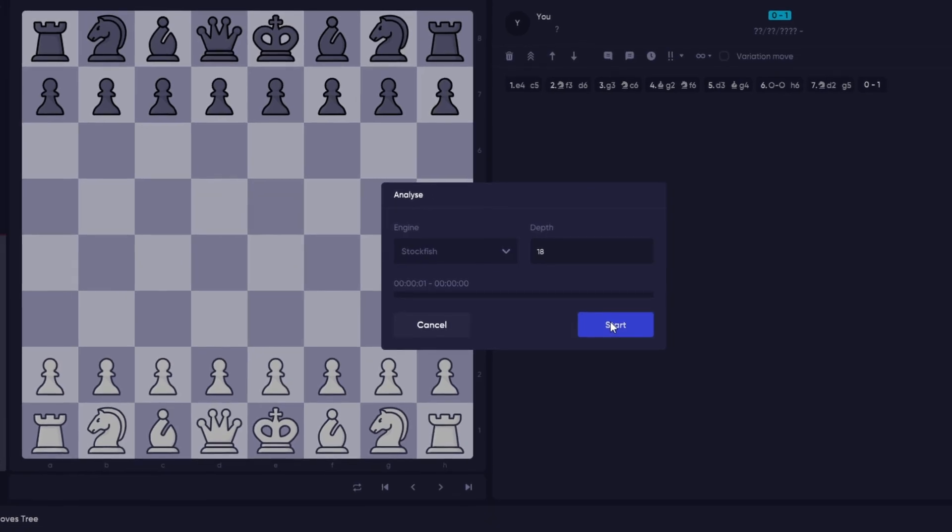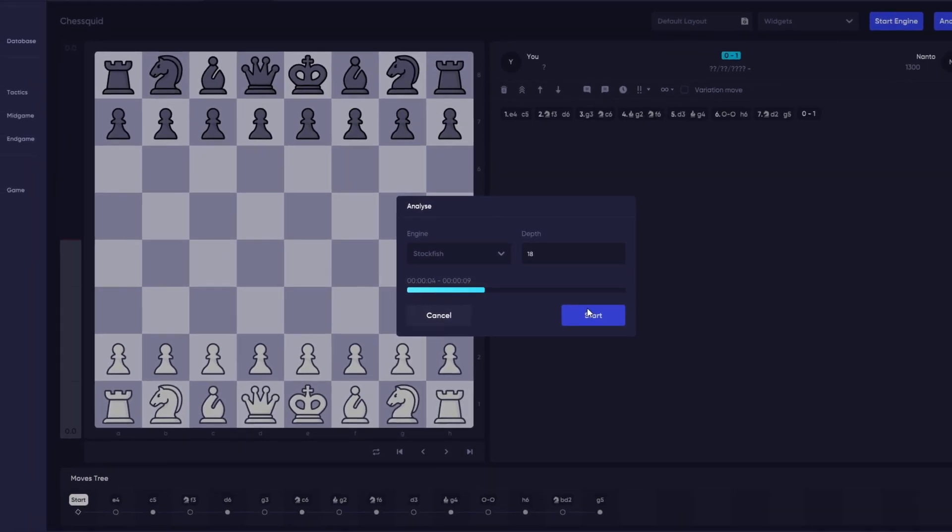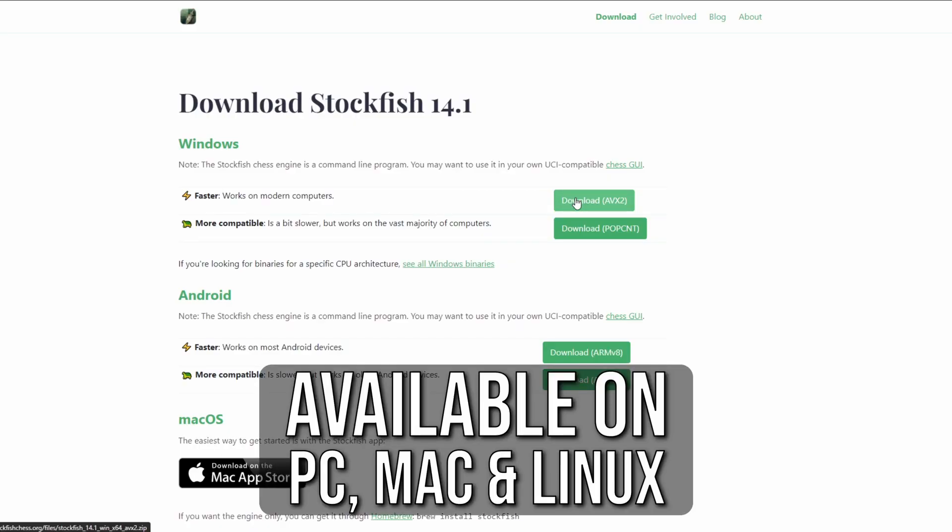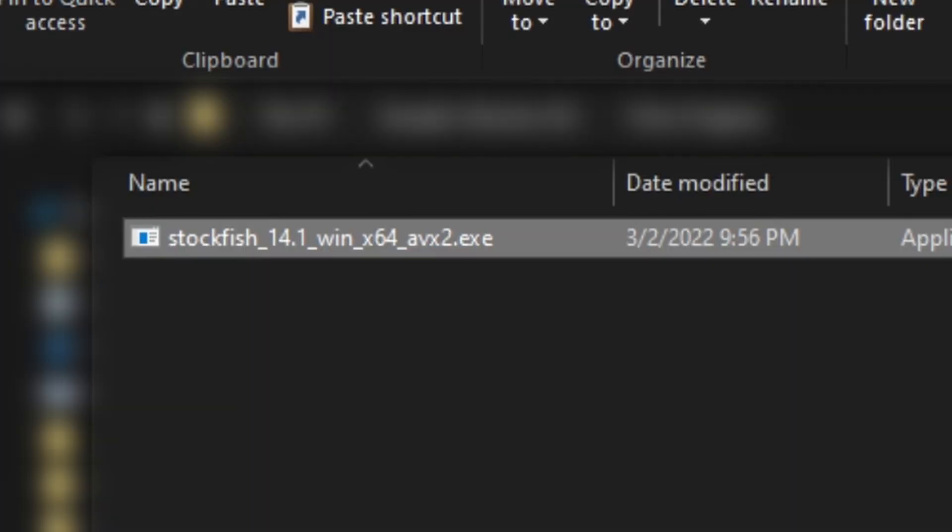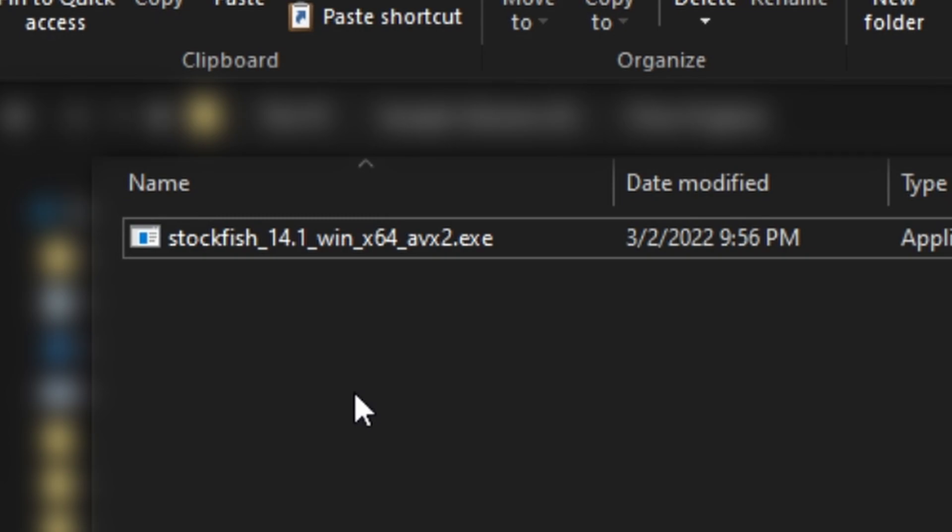We'll install Stockfish as an example. First, download Stockfish from their website, unzip it, and move the EXE included to wherever you want to store your chess engines.